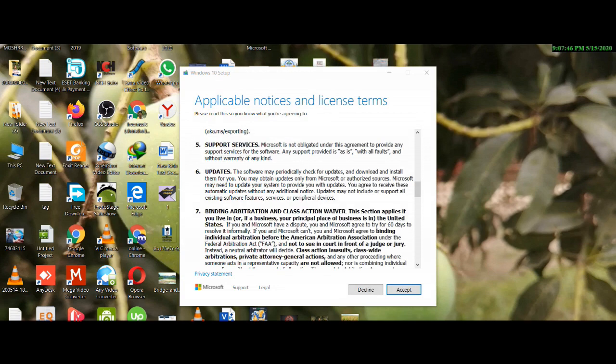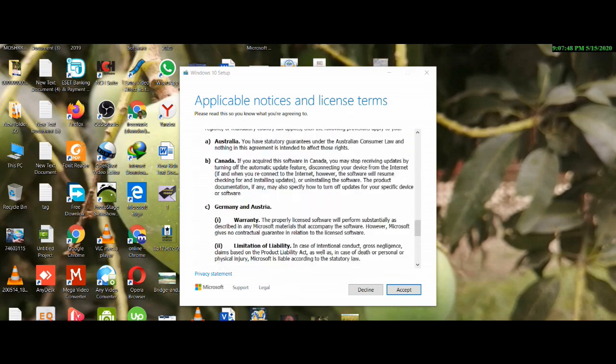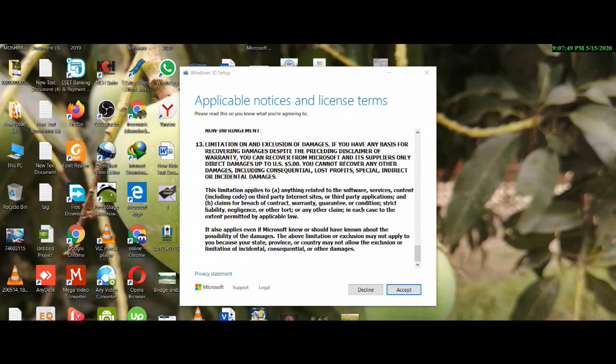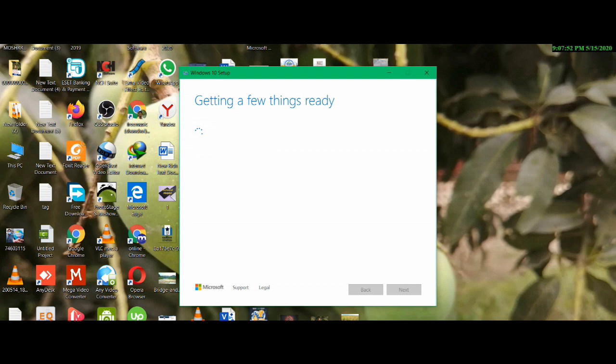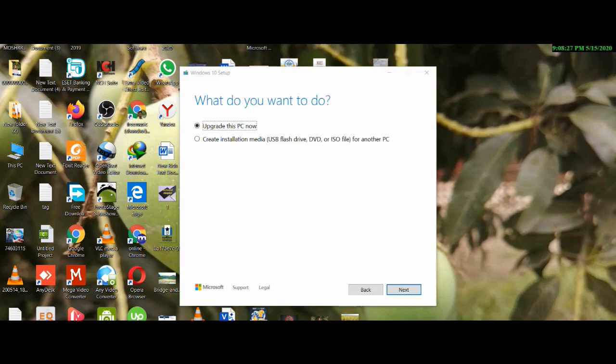If you want to update this PC, you will need to update the PC. Select the correct installation media: USB flash drive, DVD, or ISO file for another PC. Click on the correct installation media option, then USB flash drive, then click the next button.